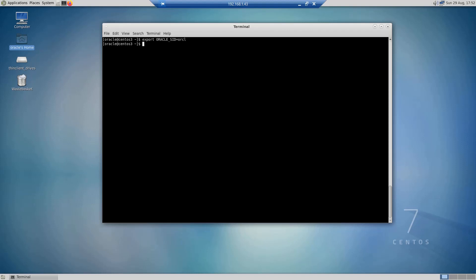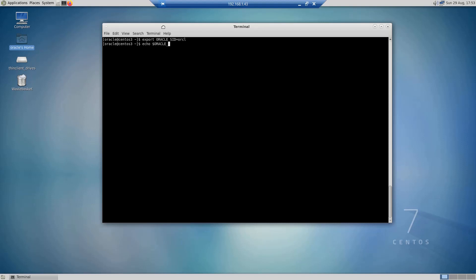If you export a variable it becomes available for all programs in the current session. For example, if I do export ORACLE_SID equals orcl, this means that I am creating an environment variable called ORACLE_SID with the value of orcl, and I am making it available in the current session for other programs. If I want to display the value of this environment variable I can do echo dollar ORACLE_SID, and as you can see the value is orcl.